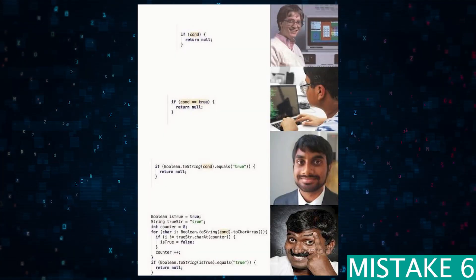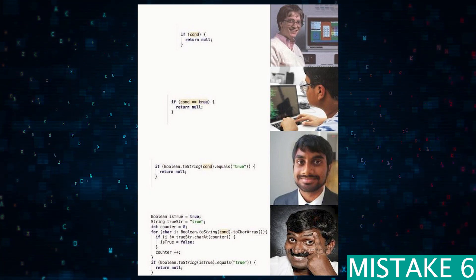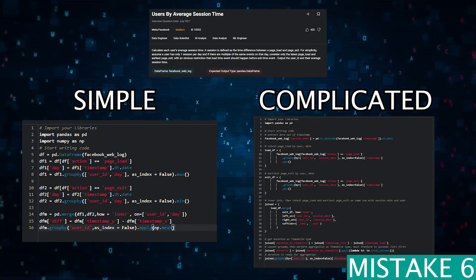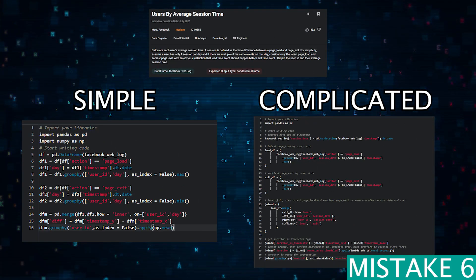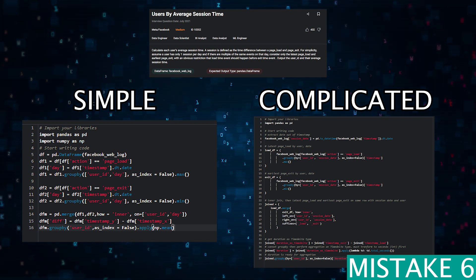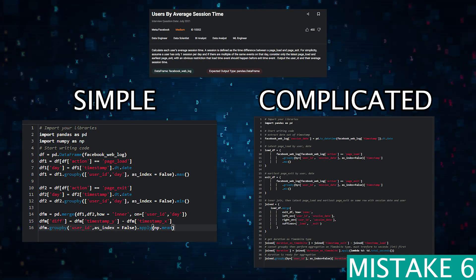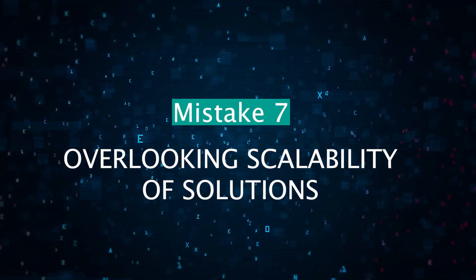At the end, the interviewer should get a good understanding of how you think through a problem and whether you have the skills to actually implement that solution. The next mistake: overlooking simplicity and readability in your code. In an attempt to impress, candidates often opt for complex solutions when simpler ones would suffice. Clear, readable code is preferable and usually more maintainable than overly complex or clever code, so always prioritize simplicity and readability in your solutions.